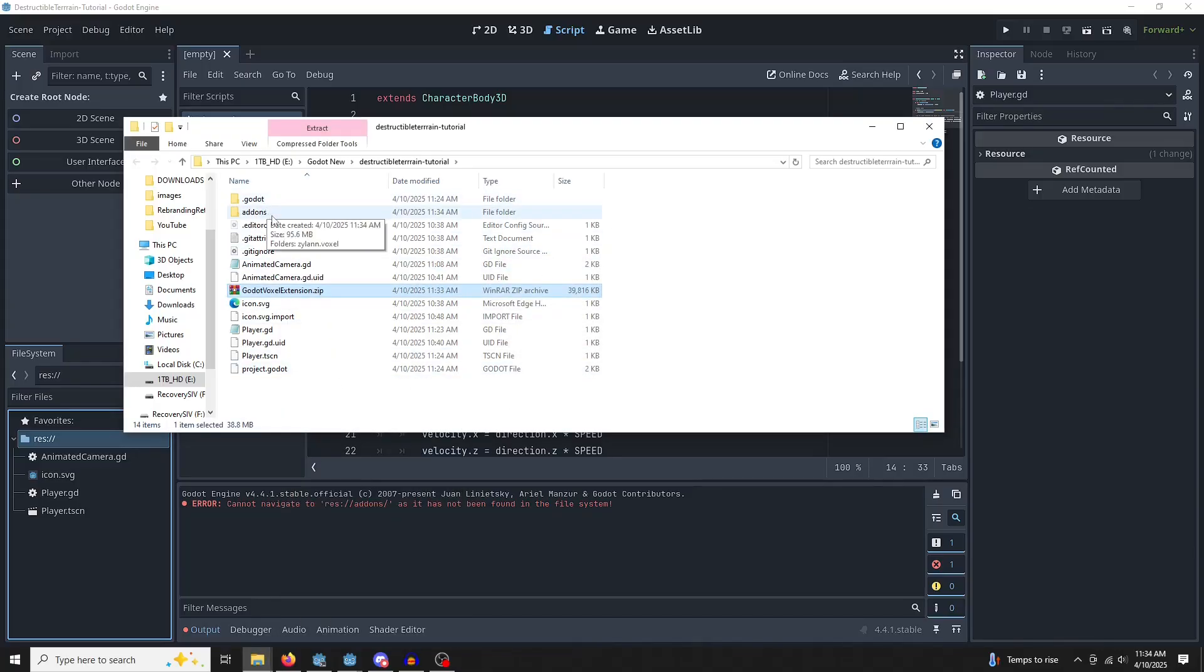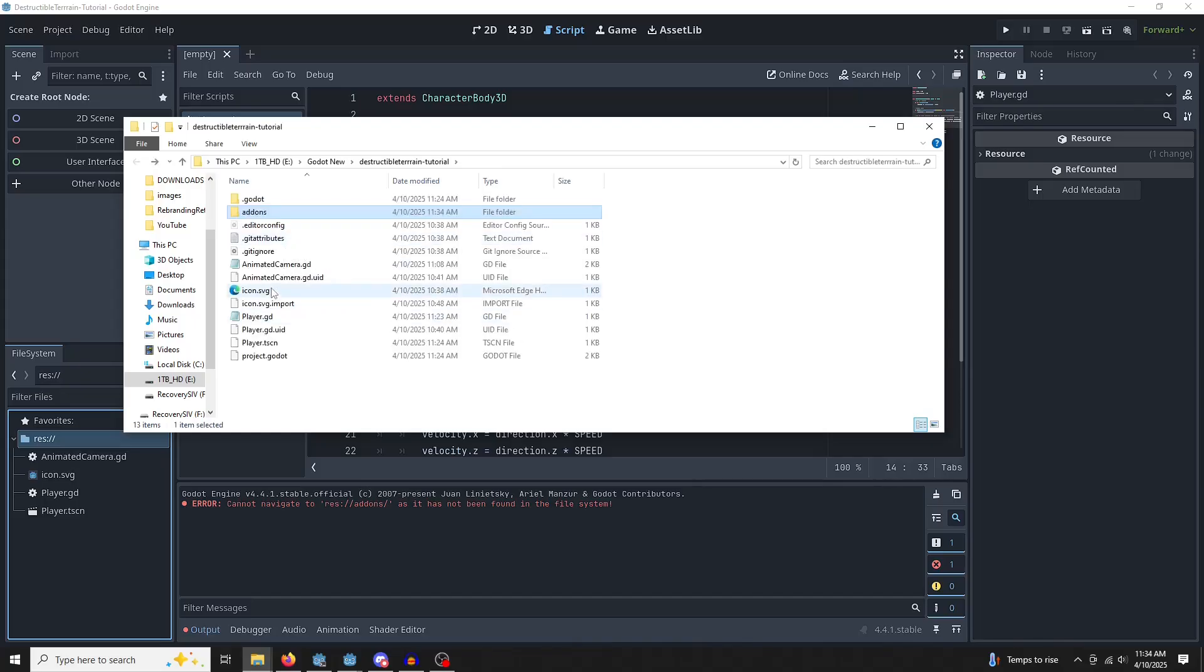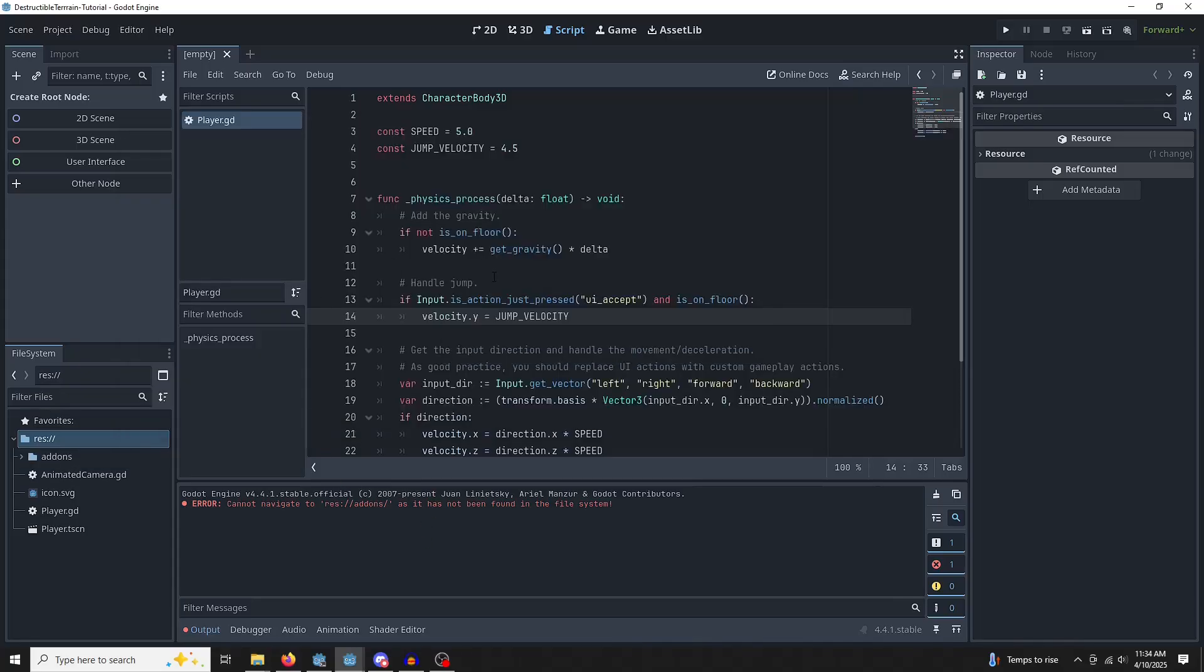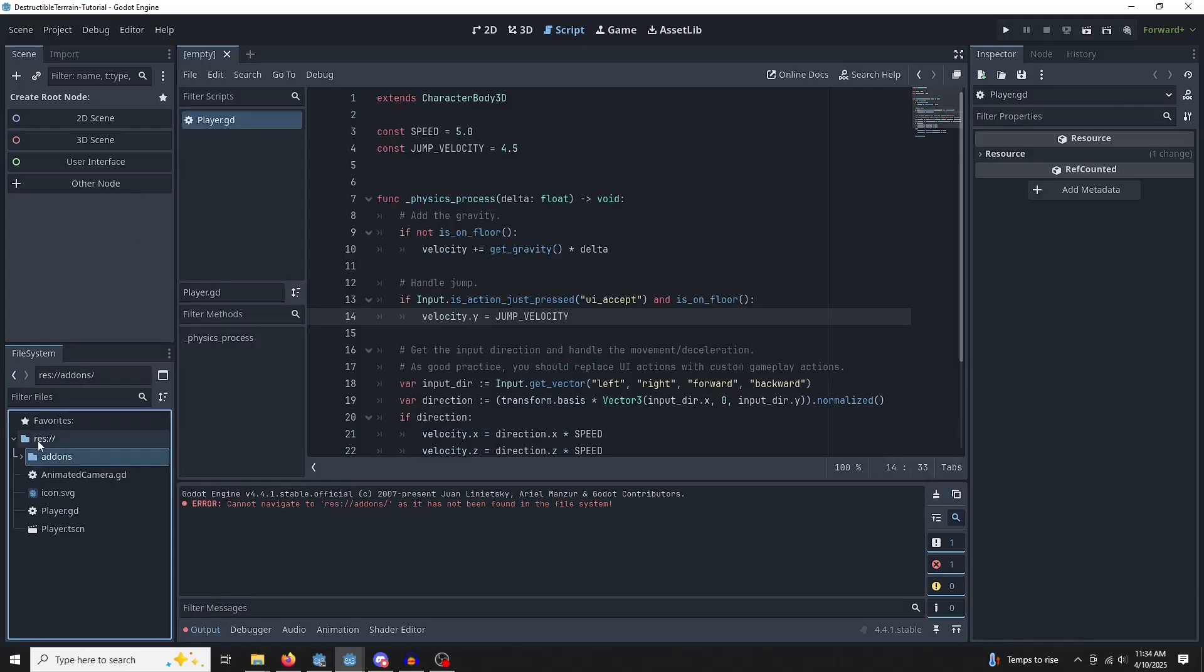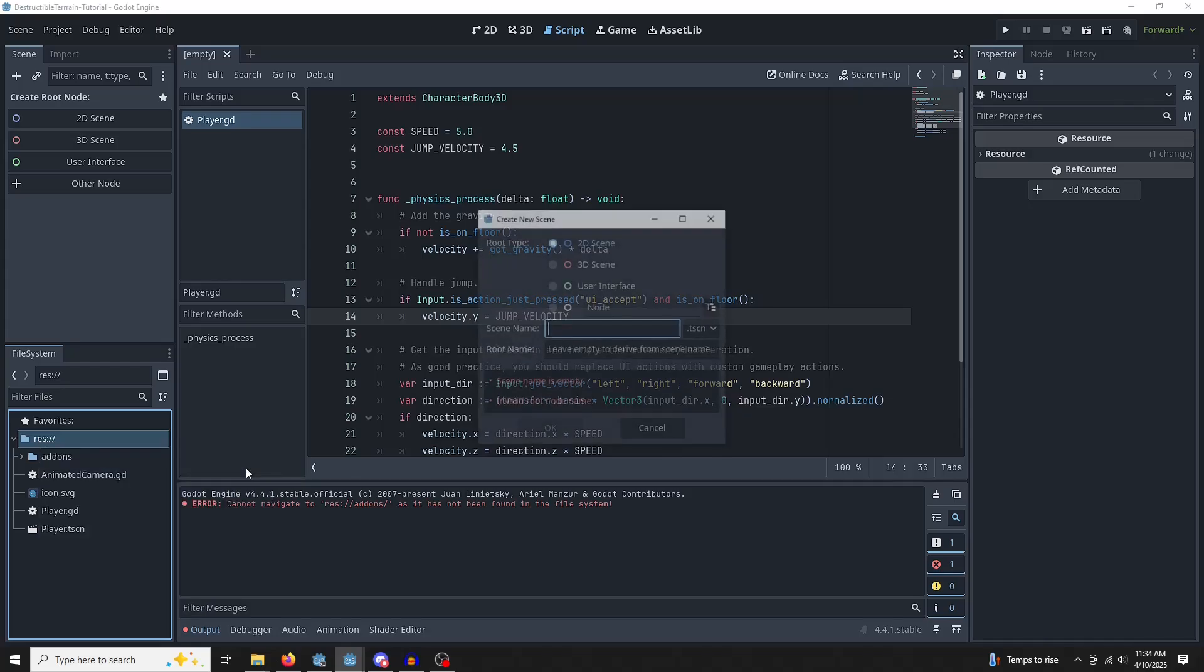You should see an add-ons folder. You can go ahead and delete the zip file. Let's get back into Godot. It's going to import that. You do not have to enable this plugin. It's going to work immediately. So let's get a 3D scene so we can interact with things.